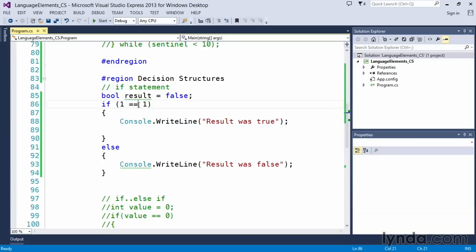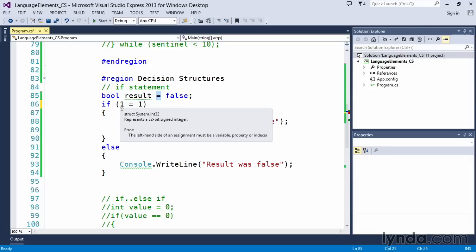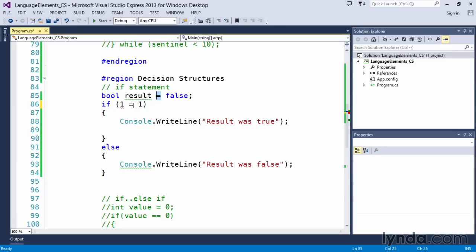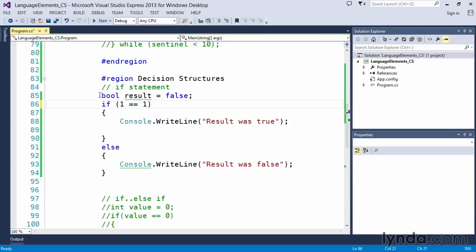You might look at this double equal sign and wonder why did I do that rather than this. And the reason being is because a single equal sign is an assignment operator. You'll notice that C sharp is complaining with a red squiggly that says the left hand side of an assignment must be a variable property or indexer. So it thinks we're trying to assign one to one, which doesn't work. So the comparison operator to check equality is the double equal sign.